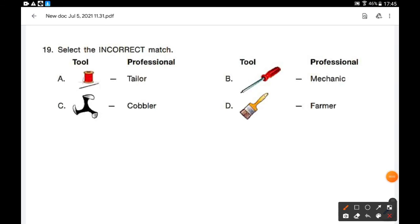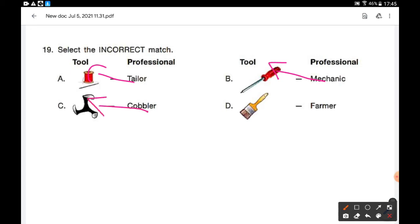Select the incorrect match. Tailor uses needle and thread — correct. Mechanic uses a spanner — correct. Cobbler uses a shoe stand — correct. But a farmer will not use a paintbrush — that is wrongly matched. So option D is the correct answer.